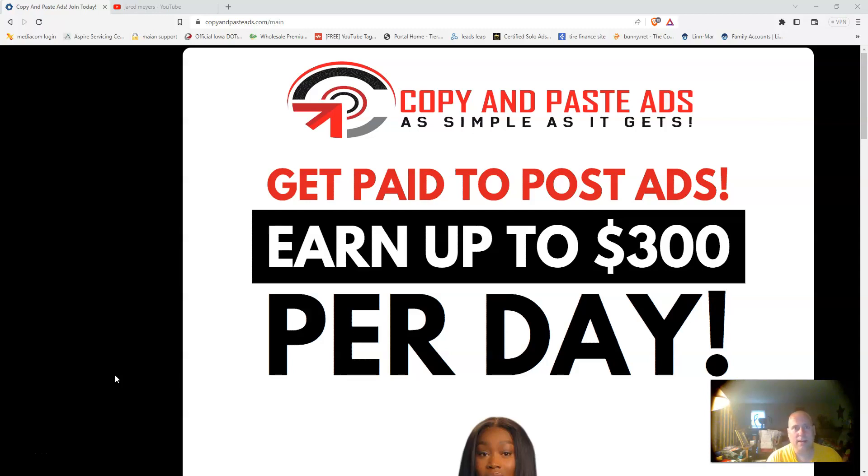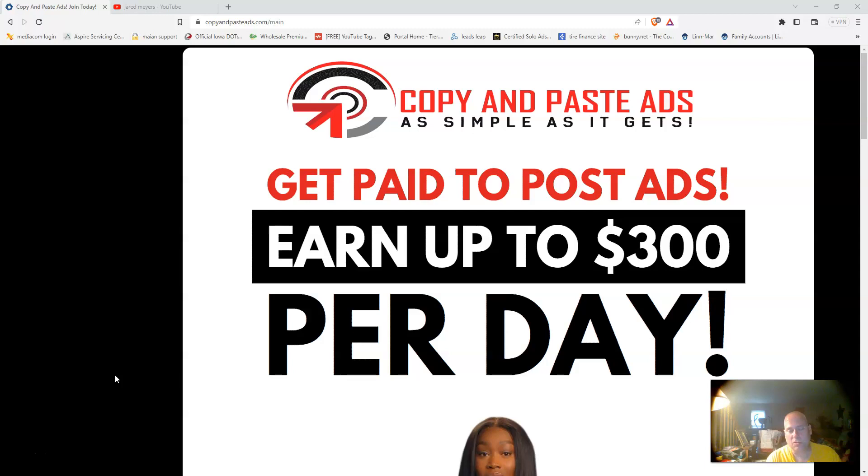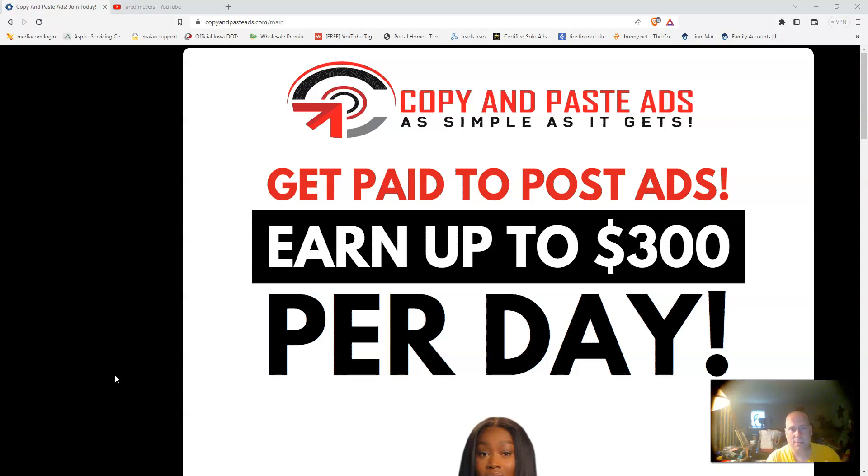You get a replicatable system, so all the training is done for you. You refer people back to your capture page and then the system does the follow-up. Once they sign up and become a member on the inside of the system, they're also going to see a six-step process that they can use to help them get sales.